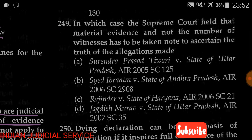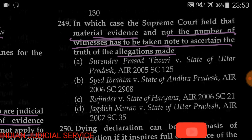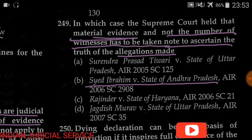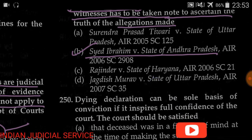Question number 249: In which case did the Supreme Court hold that material evidence, and not the number of witnesses, has to be taken into account to ascertain the truth of allegations? Options: (A) Surendra Prasad Tiwari v. State of UP, (B) Sayyad Ibrahim v. State of Andhra Pradesh, (C) Rajendra v. State of Haryana, (D) Jagdish Murav v. State of UP. The answer is option B — Sayyad Ibrahim v. State of Andhra Pradesh, 2006. The weightage of witness evidence is measured by material facts, not by the number of witnesses.